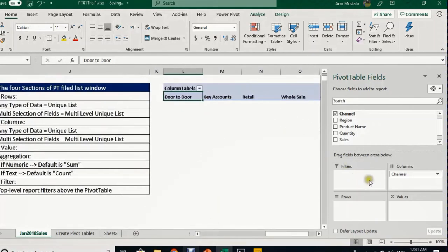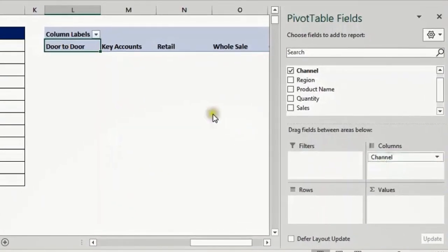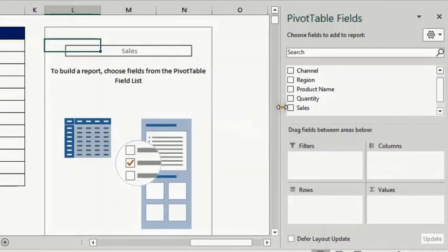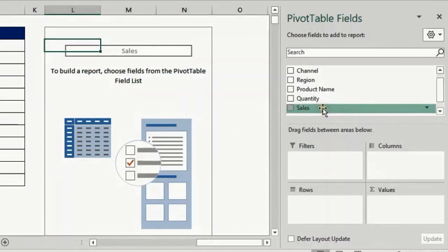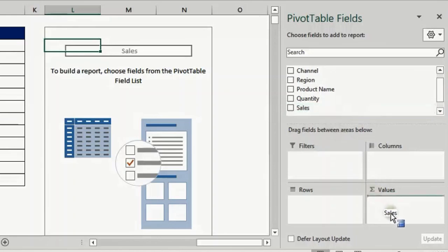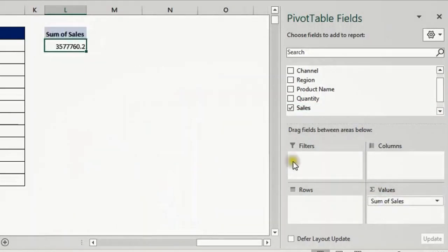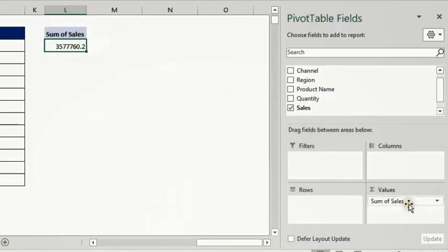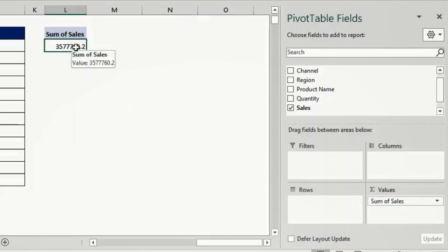Now I want to take out Channel as well because I want to look at the Values section. Let's drag and drop something in the Values section. I will start with Sales, which is a numeric data type — I take it to Values. Once I drop it here, it will generate an aggregation. Anything you drop in Values will generate an aggregation, and because it's a numeric value it will generate a summation by default, but I can change this.